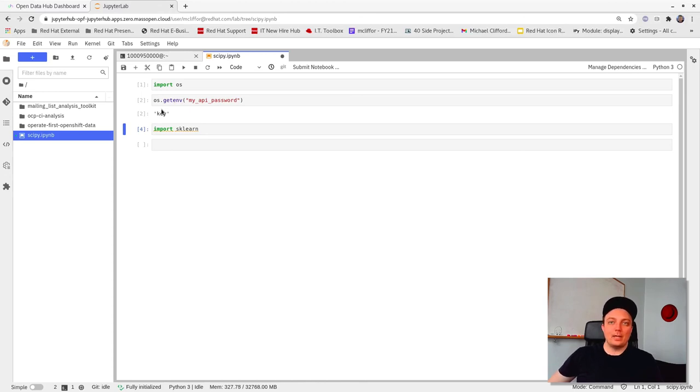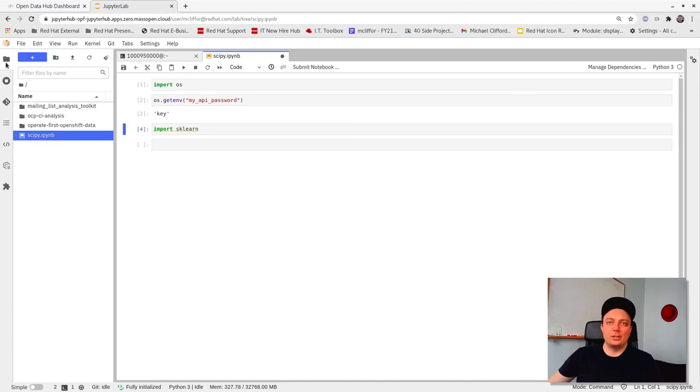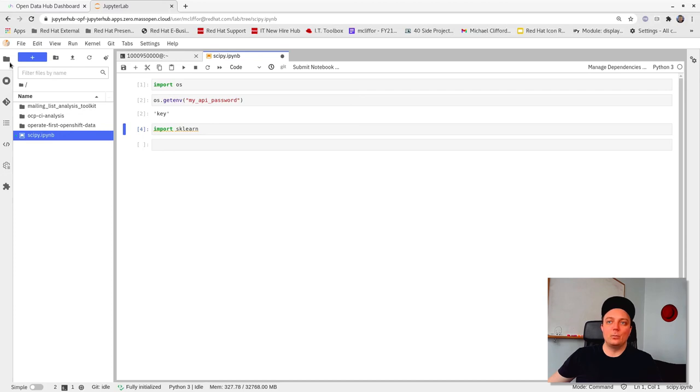JupyterLab is great. It retains all the benefits of the classic notebook, but with a little bit more flexible and feature-rich UI, as well as a whole host of additional extensions to make life easier for data science development. We'll dig a little bit deeper into the benefits of JupyterLab in an upcoming video and show you how you can use some new extensions to manage your dependencies more effectively.